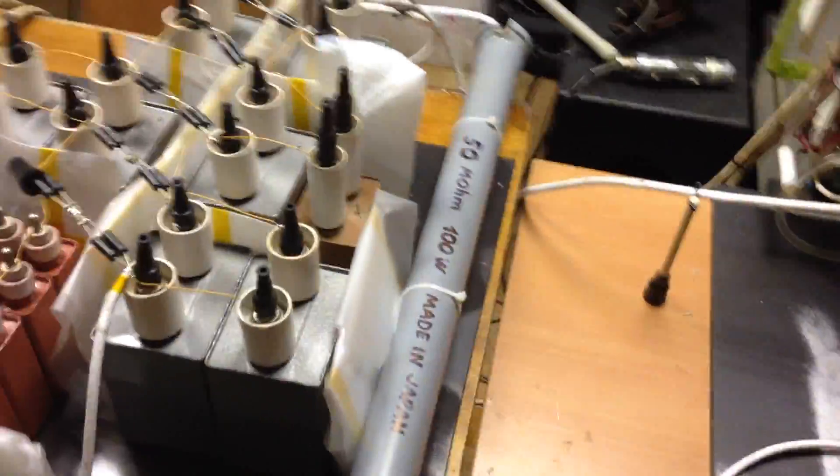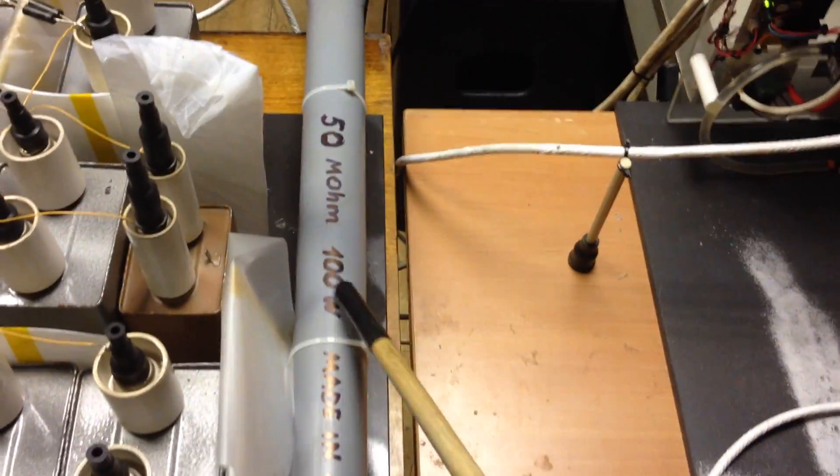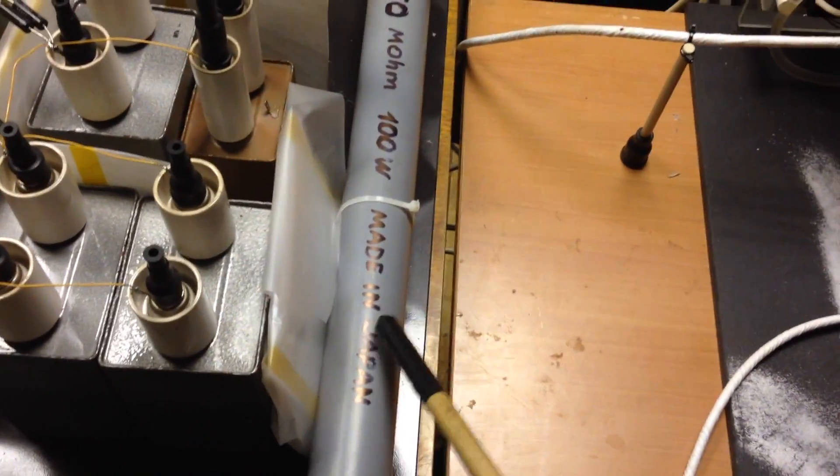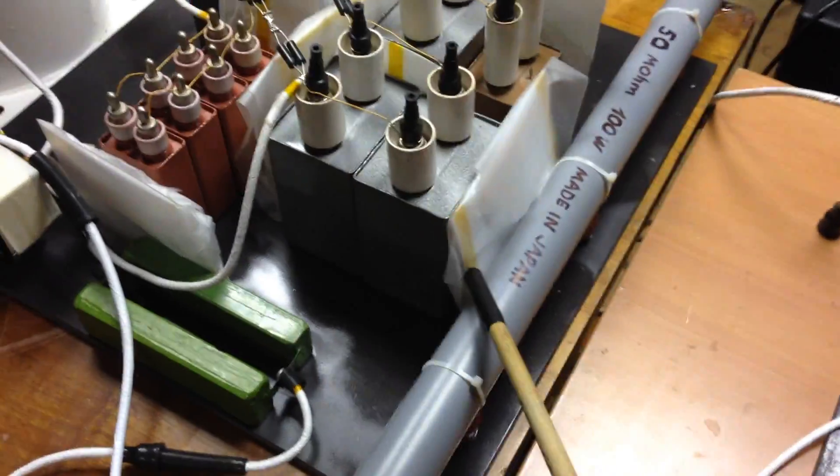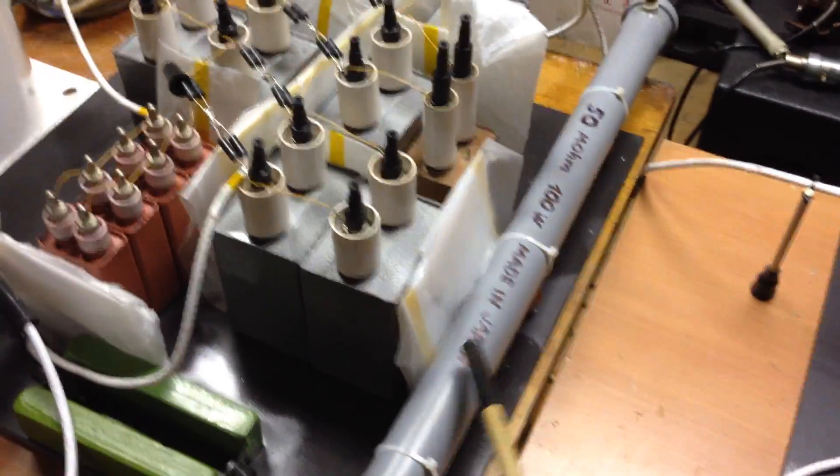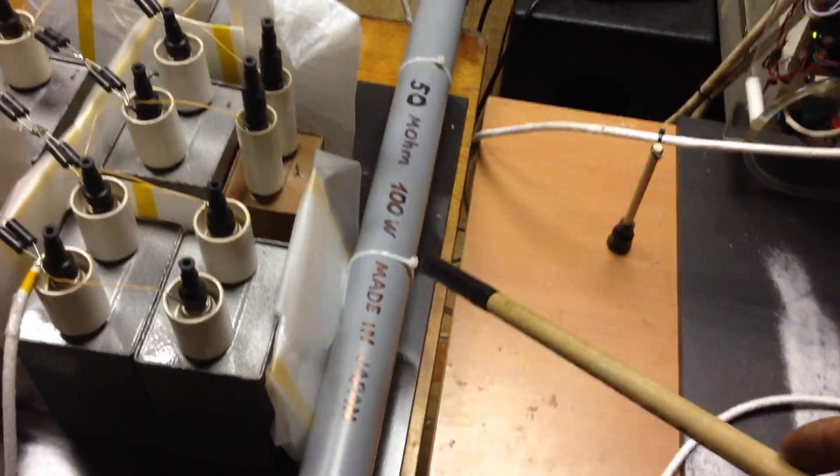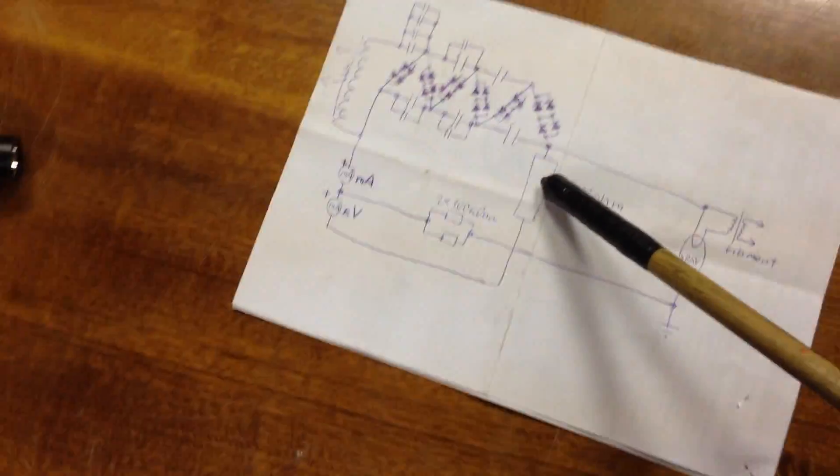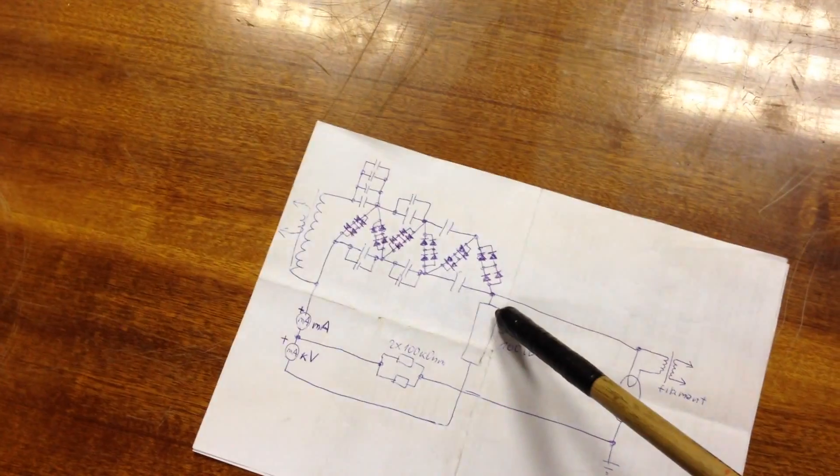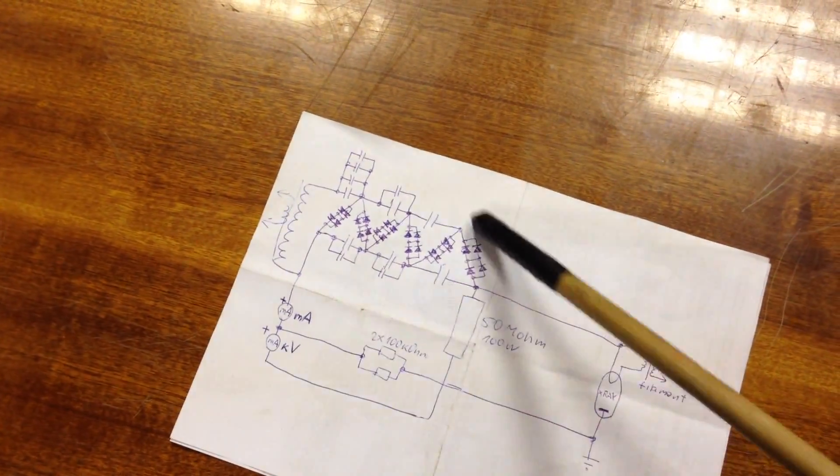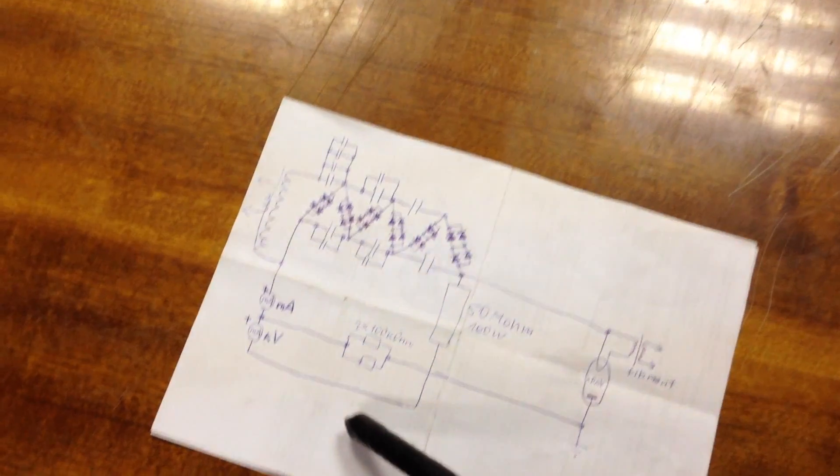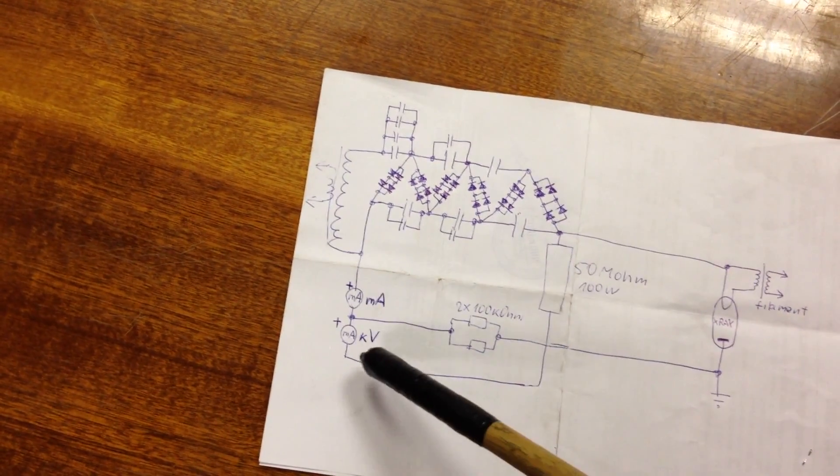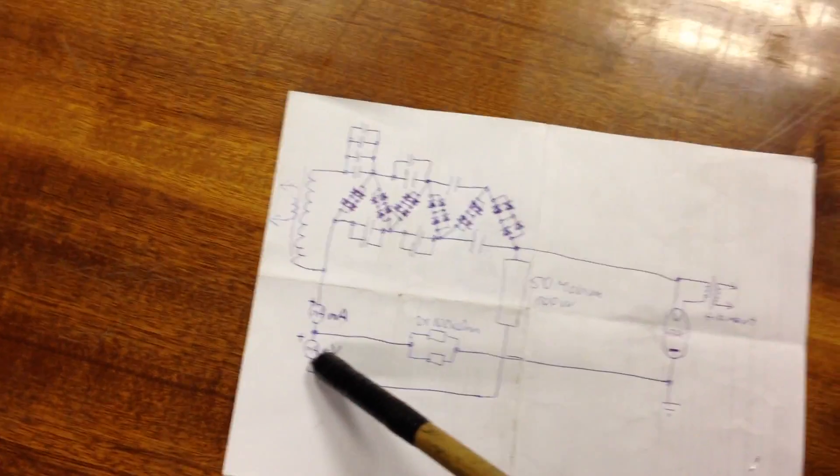This resistor is 50 mega-ohms. There is oil inside to cool the resistors. There are 20 resistors inside. This is the ballast load to discharge capacitors in the voltage multiplier, and it is a resistor for the kilovolt meter.